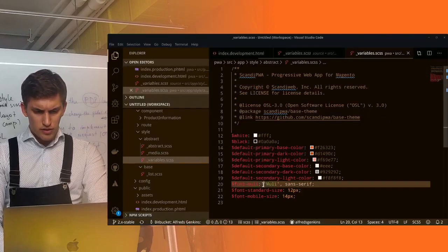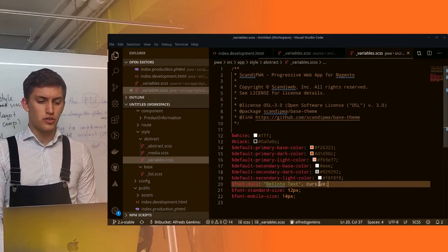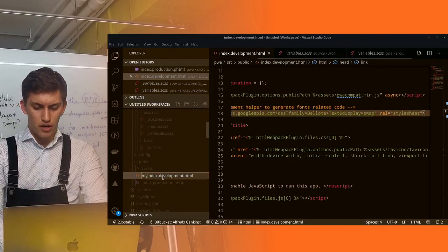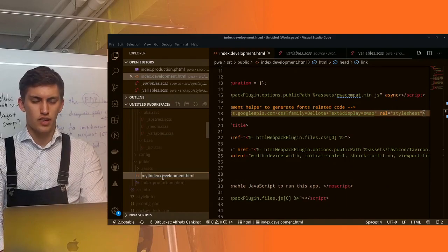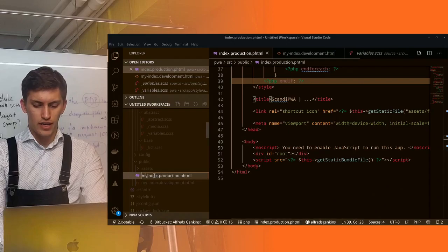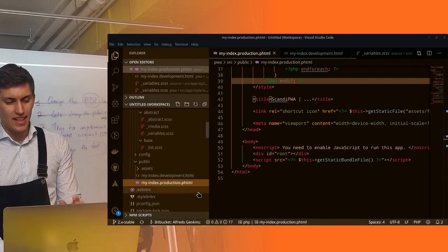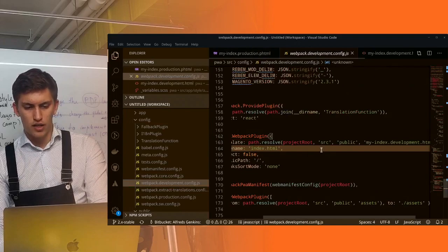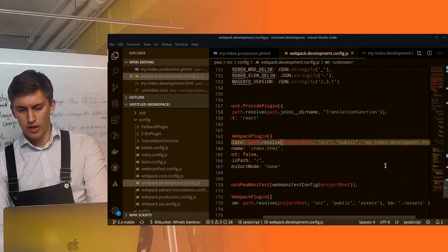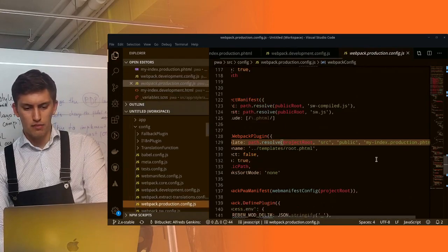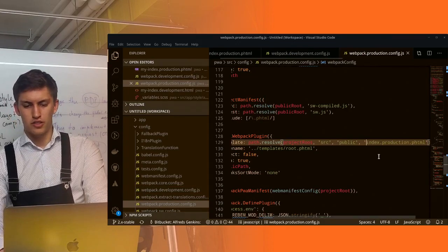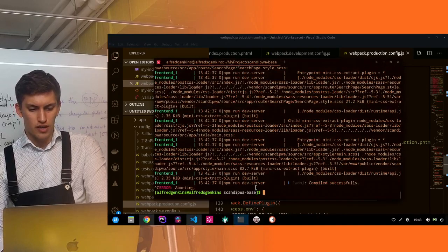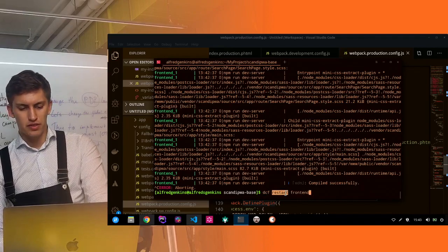We're adding this in and this should in theory work. But in reality, we have a bug in ScandiPWA fallback plugin which requires you to rename your HTML files to a different name, because they are always taken from the vendor. So you rename them. Now you need to change the webpack configuration. Go to config and change it for development - instead of index.html, put myindex.html. The same goes for production - put myindex.html instead of index.production.phtml. Then go here and restart your frontend container with dcf restart frontend.